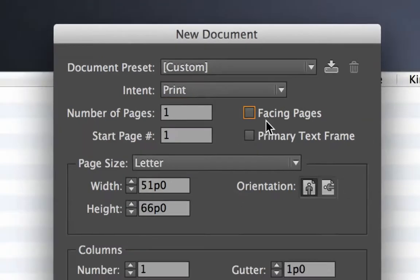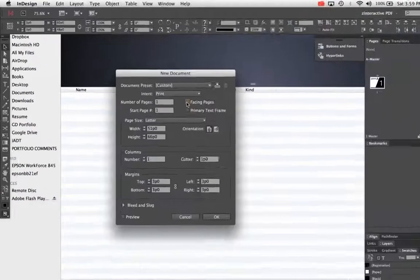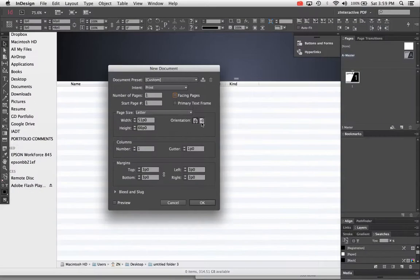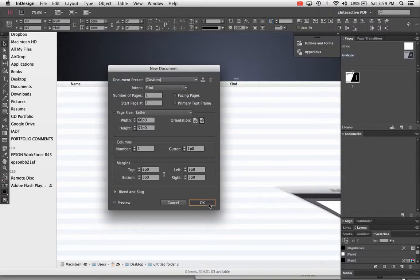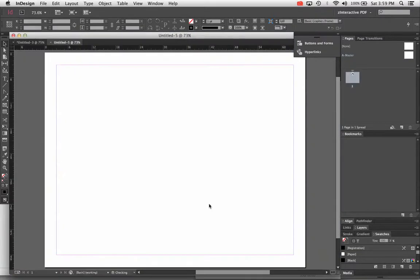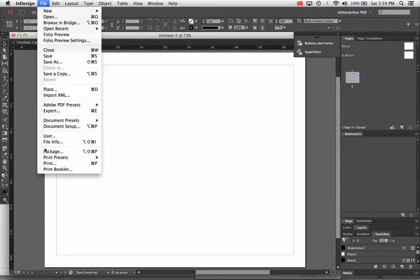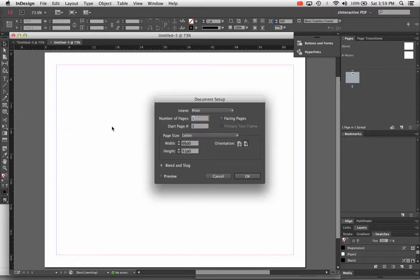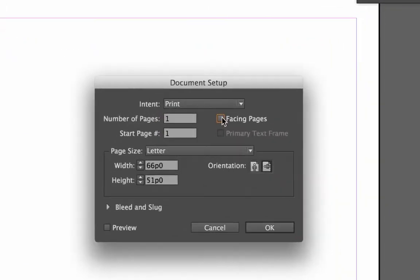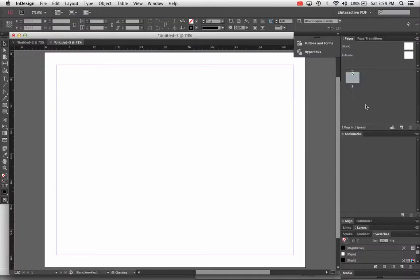I'm going to uncheck facing pages — make sure facing pages is unchecked for this. And I'm going to go ahead and change this to landscape, then hit OK. This will make my blank document. It just has one page. If you forget to uncheck facing pages, you can choose File > Document Setup and uncheck facing pages right there. Hit OK.